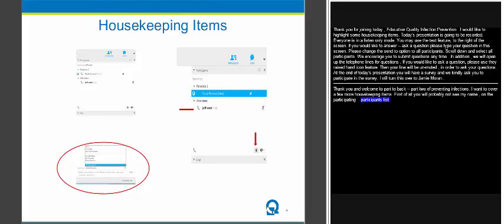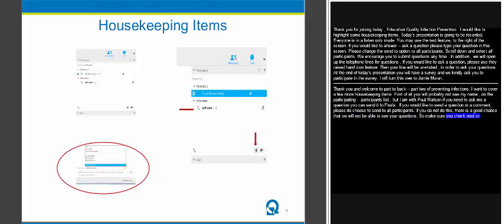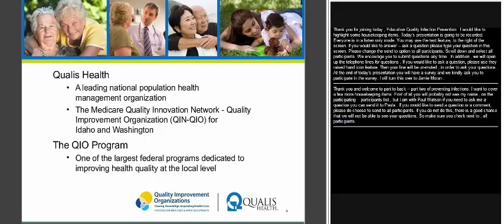If you want to send a question or comment, please choose 'all participants.' If it says 'all attendees' or anything else, there's a real good chance that I as the host or presenter can't see your question. If you've chatted something in and haven't heard back, check to make sure it says 'all participants.' Mary Beth, our producer, will help on that end as well. We're Qualys Health, the Quality Improvement Organization for Washington and Idaho.